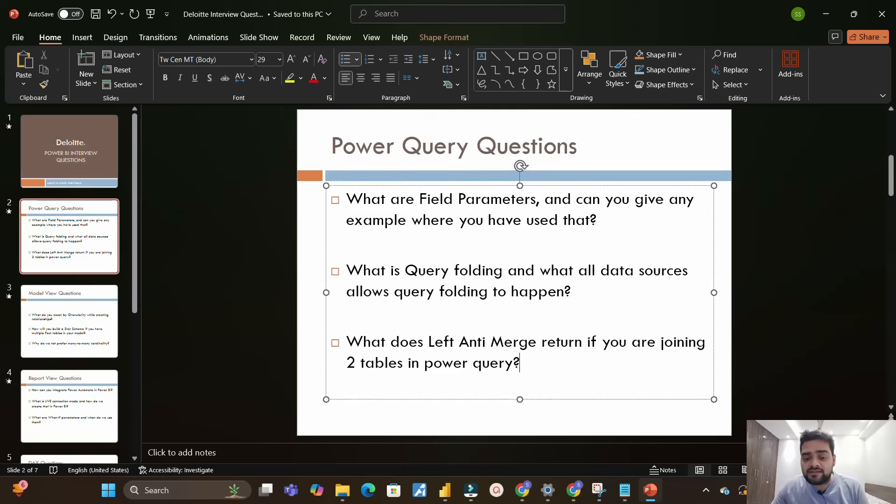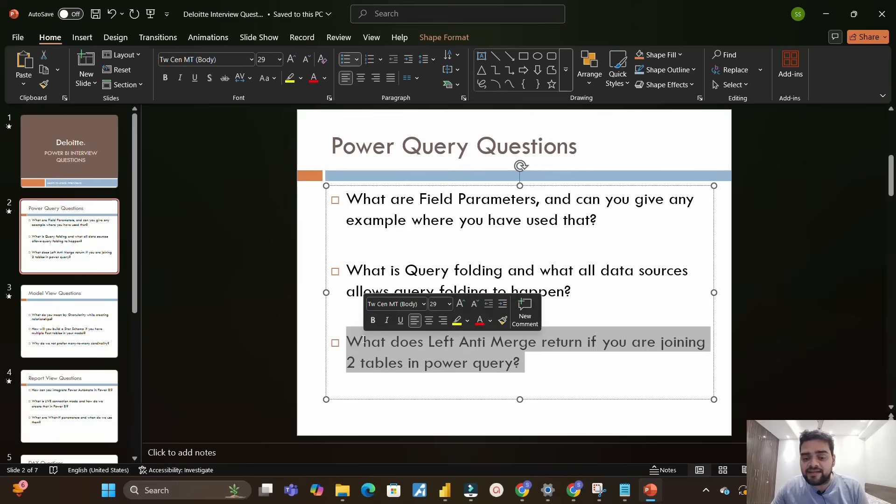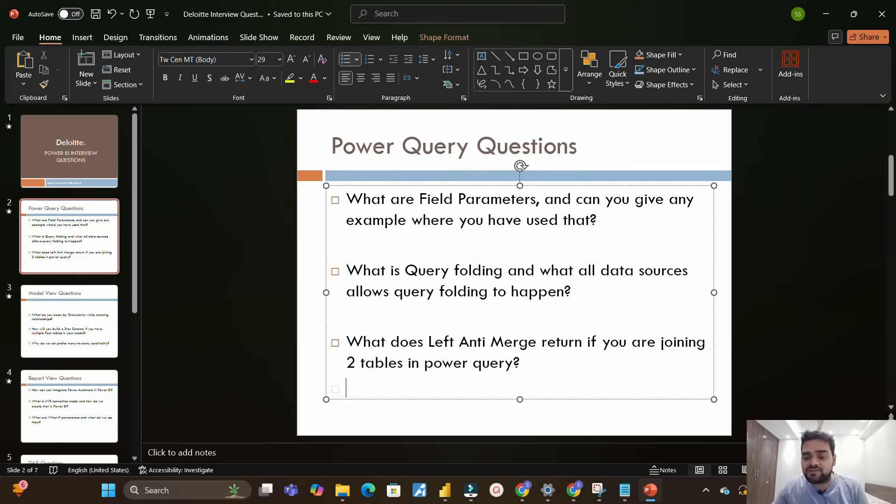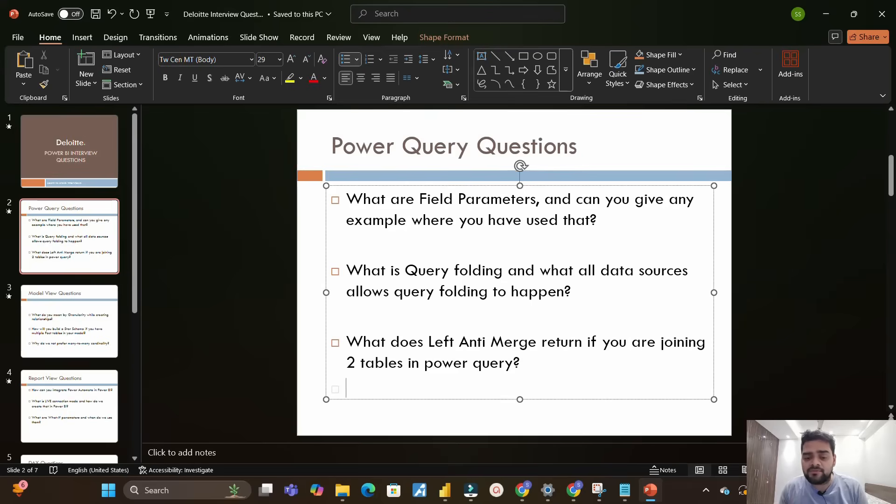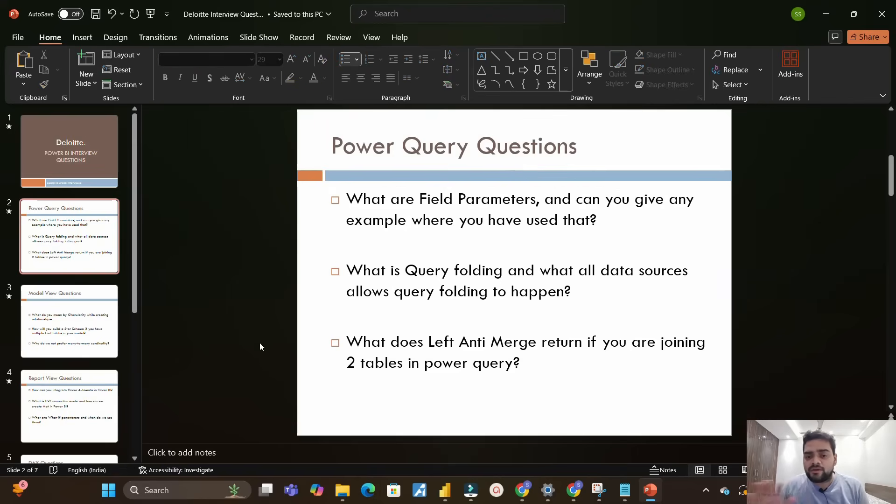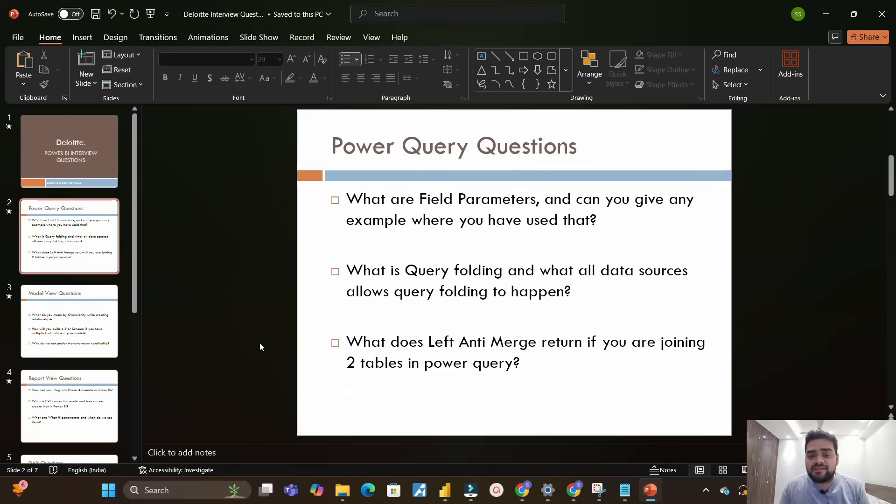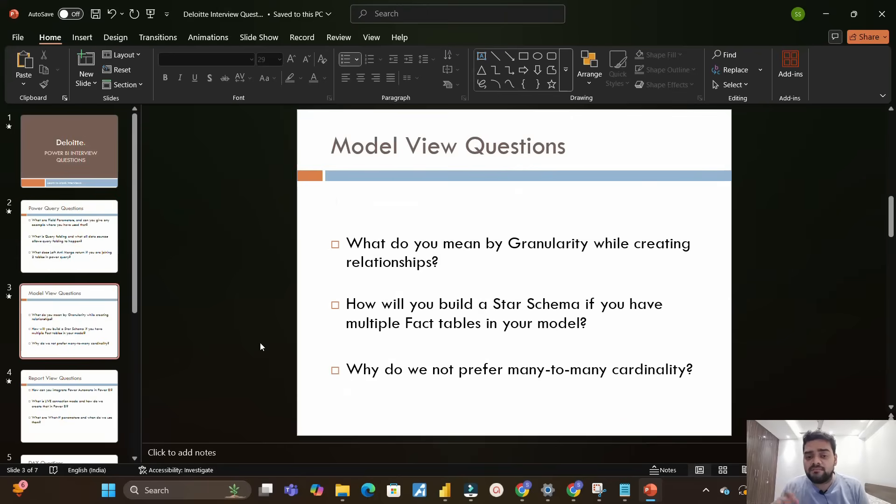Moving on to the next question: what does left anti merge return if you are joining two tables in Power Query? If you are using merge functionality in Power Query, you should know what left anti returns - which means all the non-matching records in the left table. Whatever questions I am discussing is what I remember from the interview which I have put on paper.